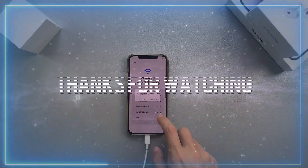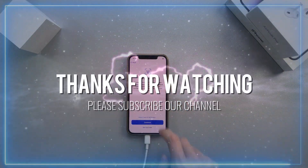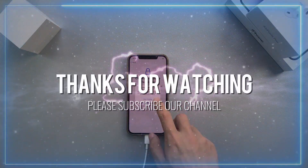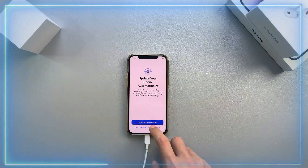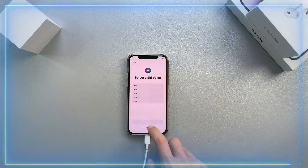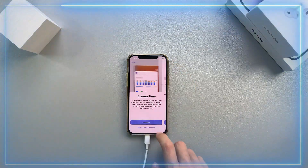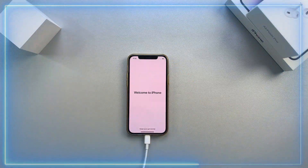Thanks for watching. Please don't forget to subscribe to our channel, and comment and share this video to join the iMobi YouTube giveaway.